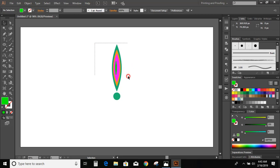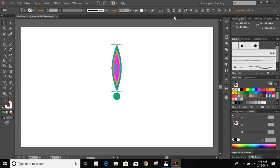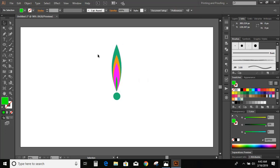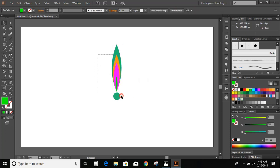Now select all the objects, click on the Vertical Align button, and align center. Select all and again align center.